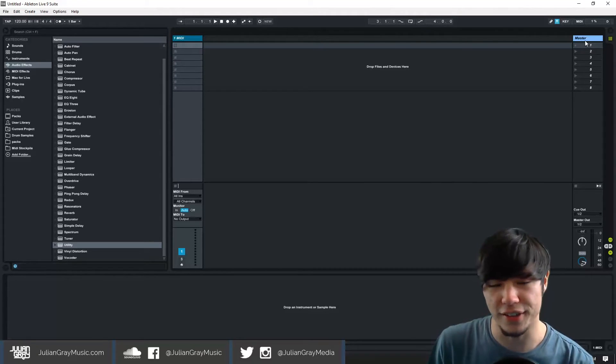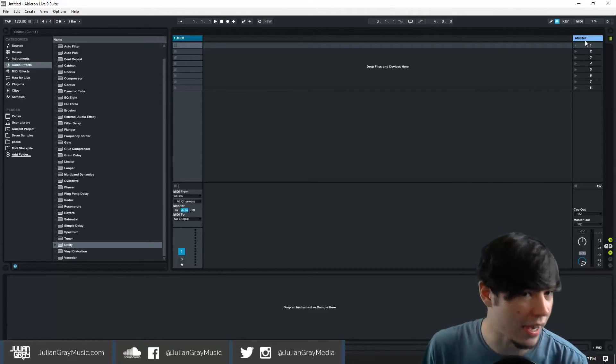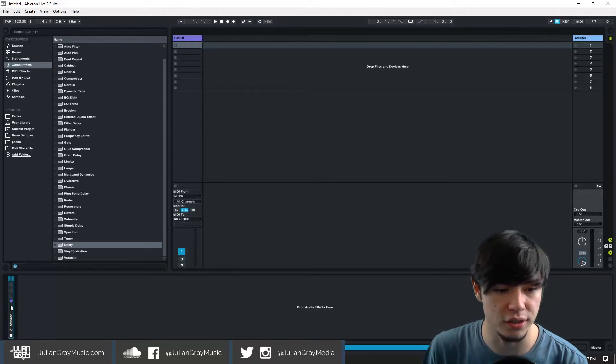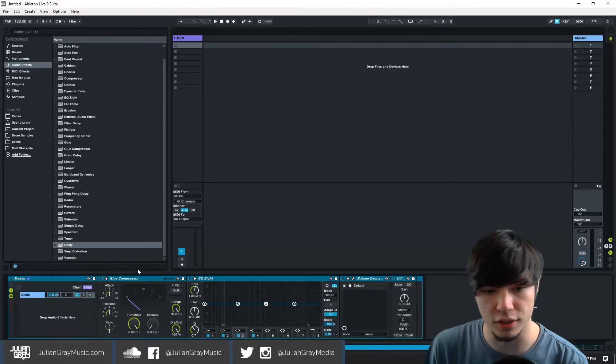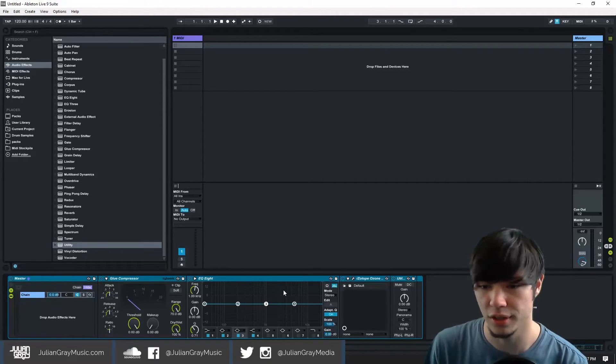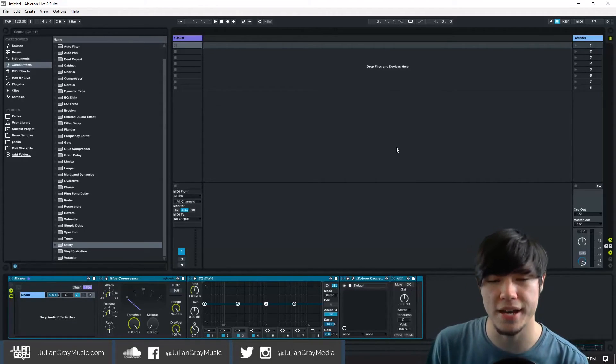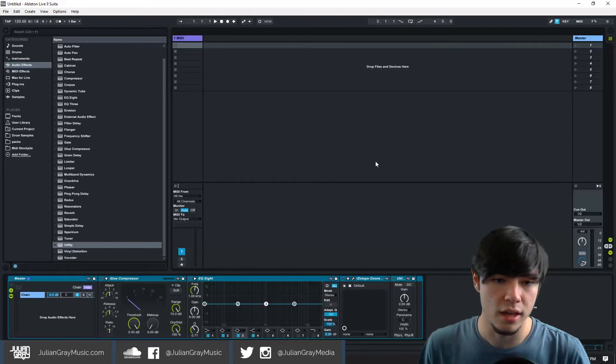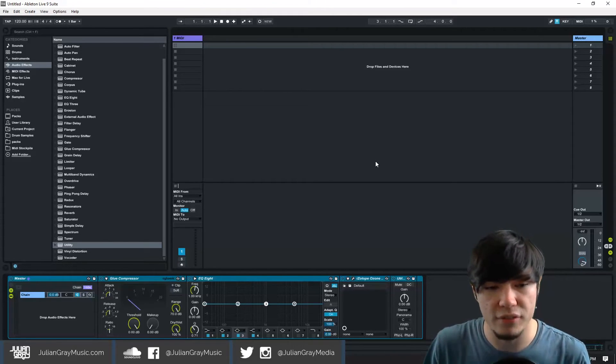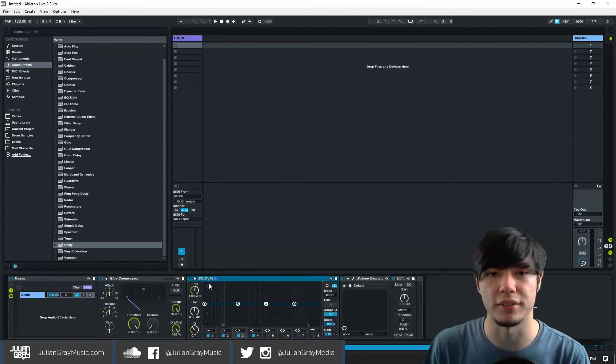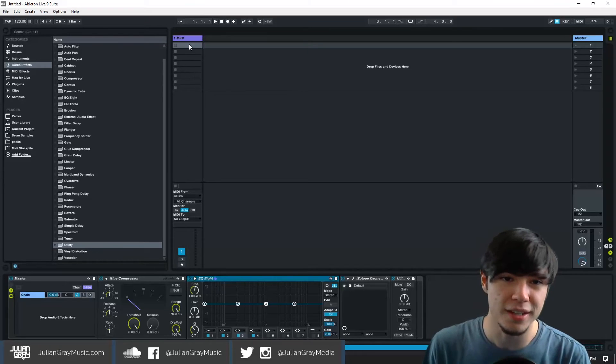Avoiding all the things you're going to have to add anyway. Because we all know that you're going to use an EQ, a compressor, limiter, and a utility on your master chain. Why not just have it there already and if you don't need it delete it instead of having to drag it in.